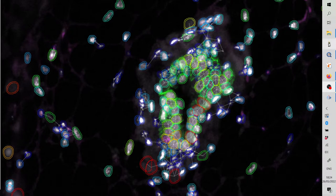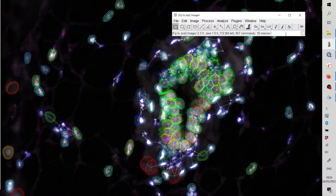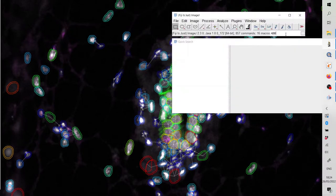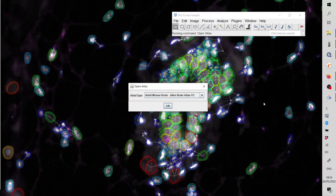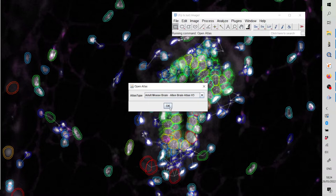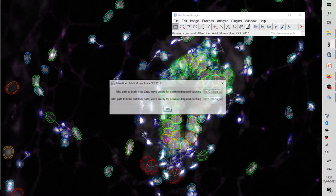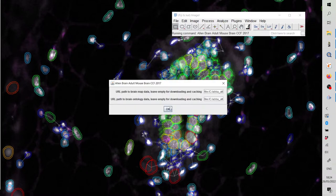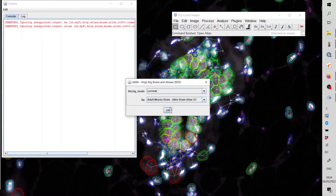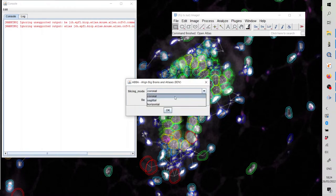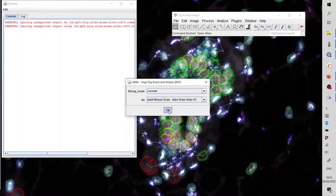I am now done with the dataset definition. I can minimize QPath and move on with the following part of the workflow. Let's start Fiji. I type ABBA in the search bar, find ABBA start and click Run. The demo dataset consists of mouse coronal sections, so I choose this atlas. The sections are coronal, so I click coronal in slicing mode and click OK.